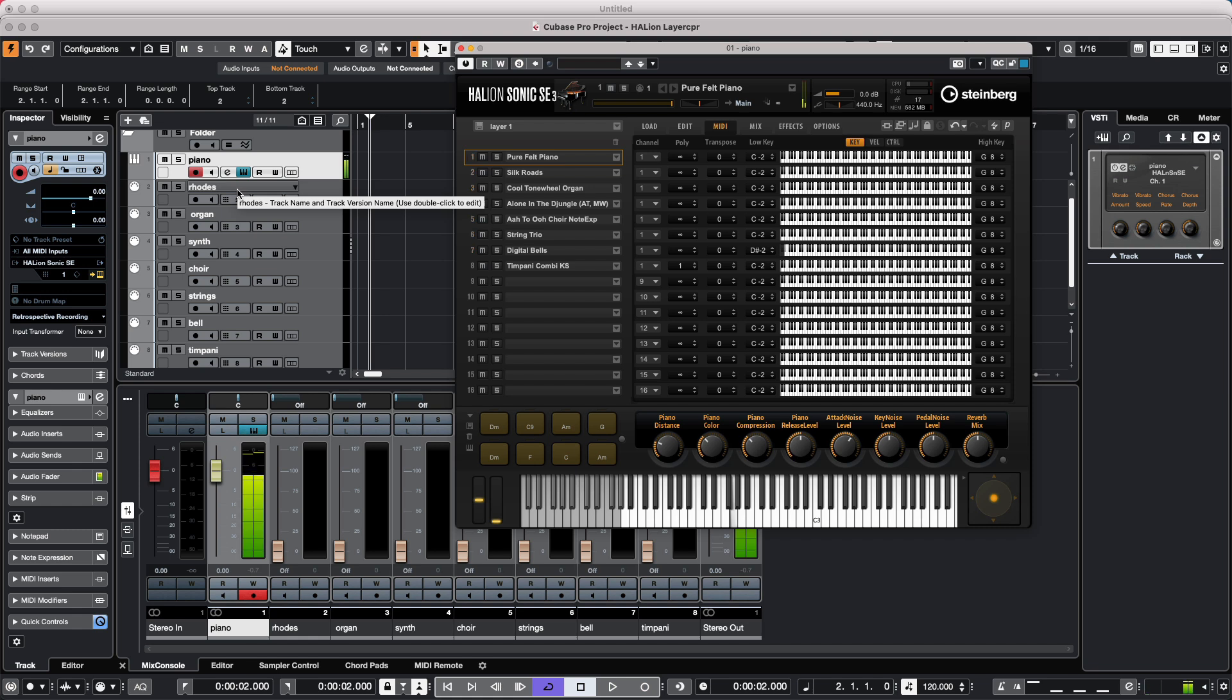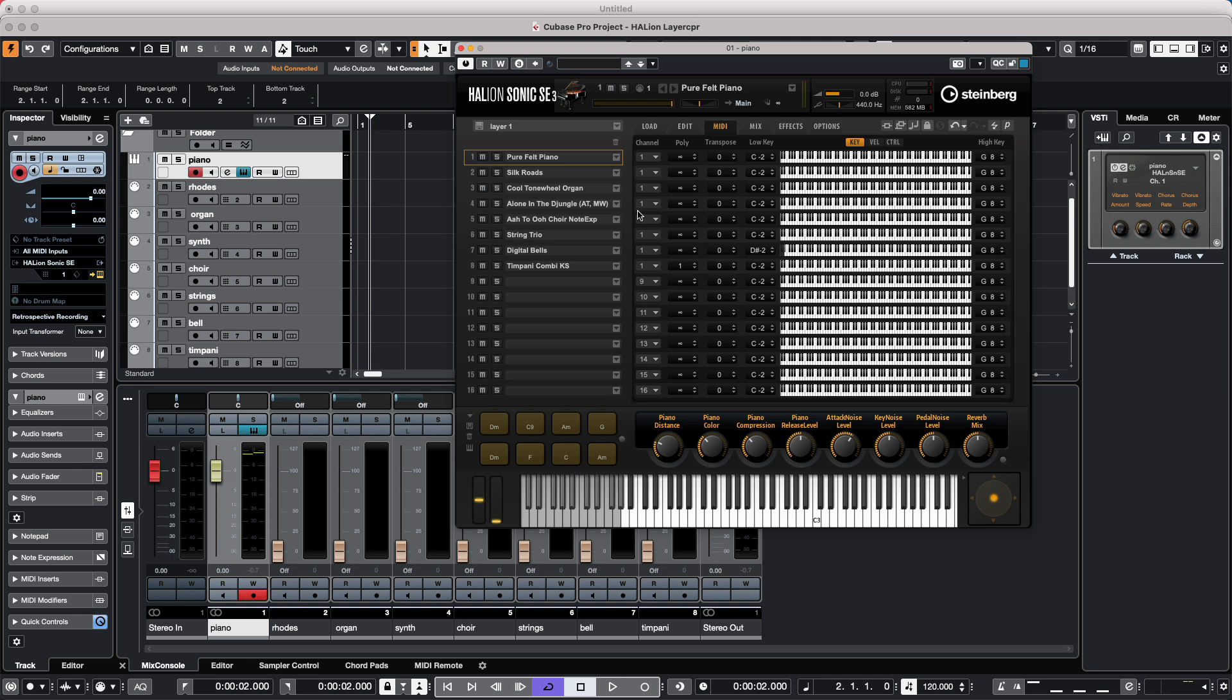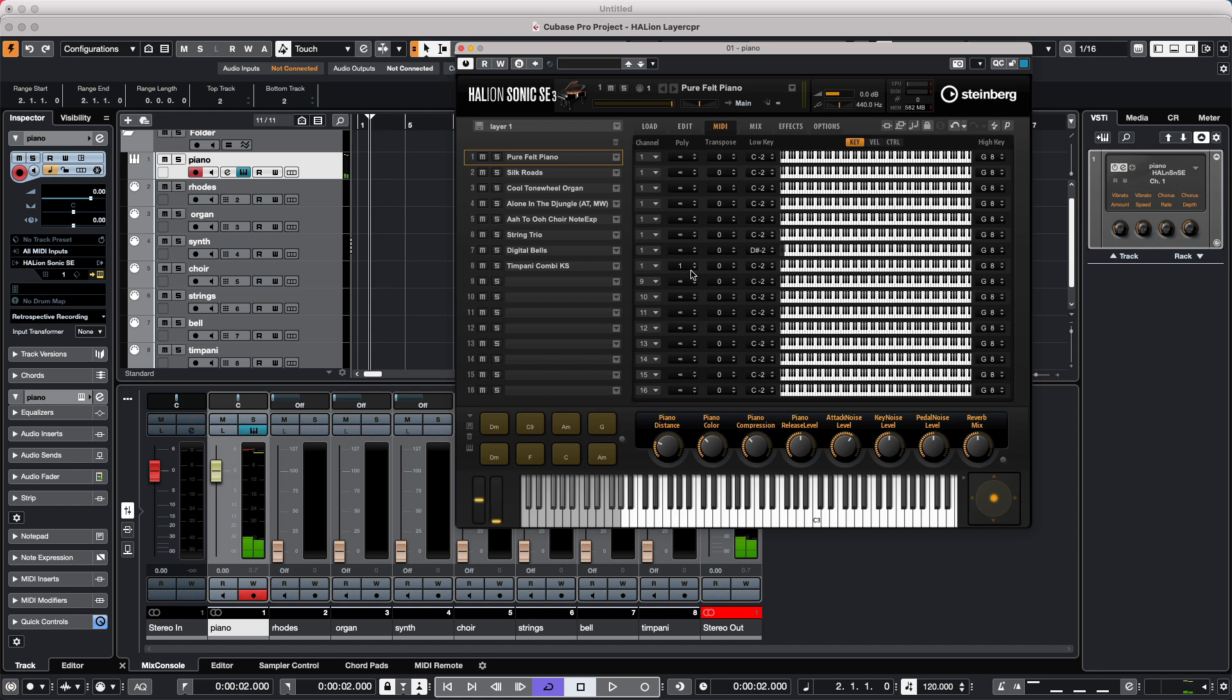We may want to tweak this sound. So we could come over here, and one of the things we could do is, maybe if I play a chord, I don't want the timpani to play a chord. So we could actually come here and restrict the polyphony from unlimited to one voice of polyphony just on our timpani.